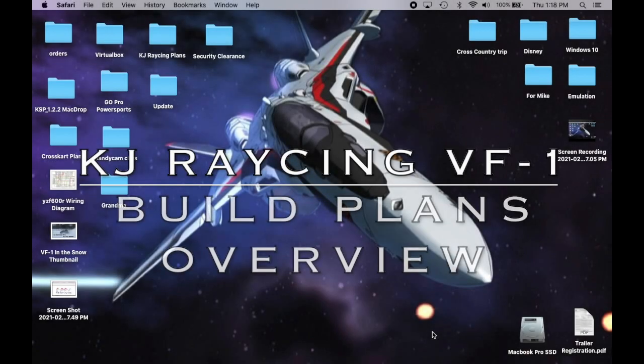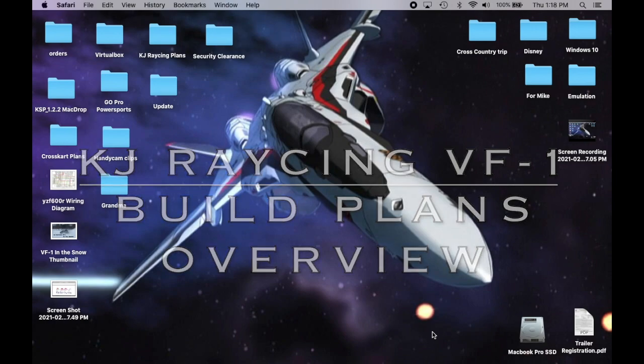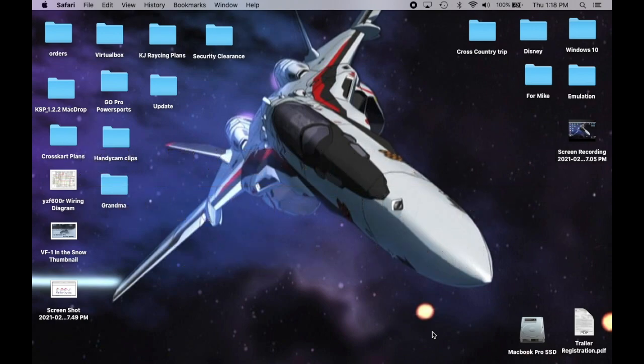All right, I've been getting a lot of questions about my plans and the layout of them and what all you get when you get them, how they're laid out, how to use them. So I got enough questions where I felt the need to put out a video to explain it.